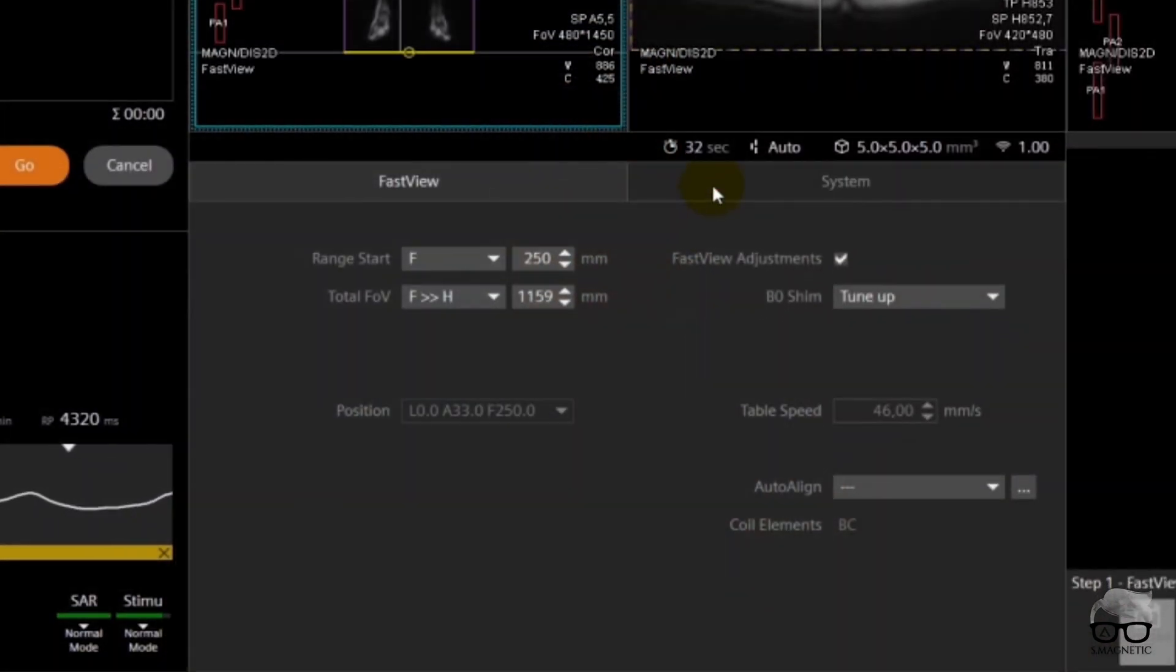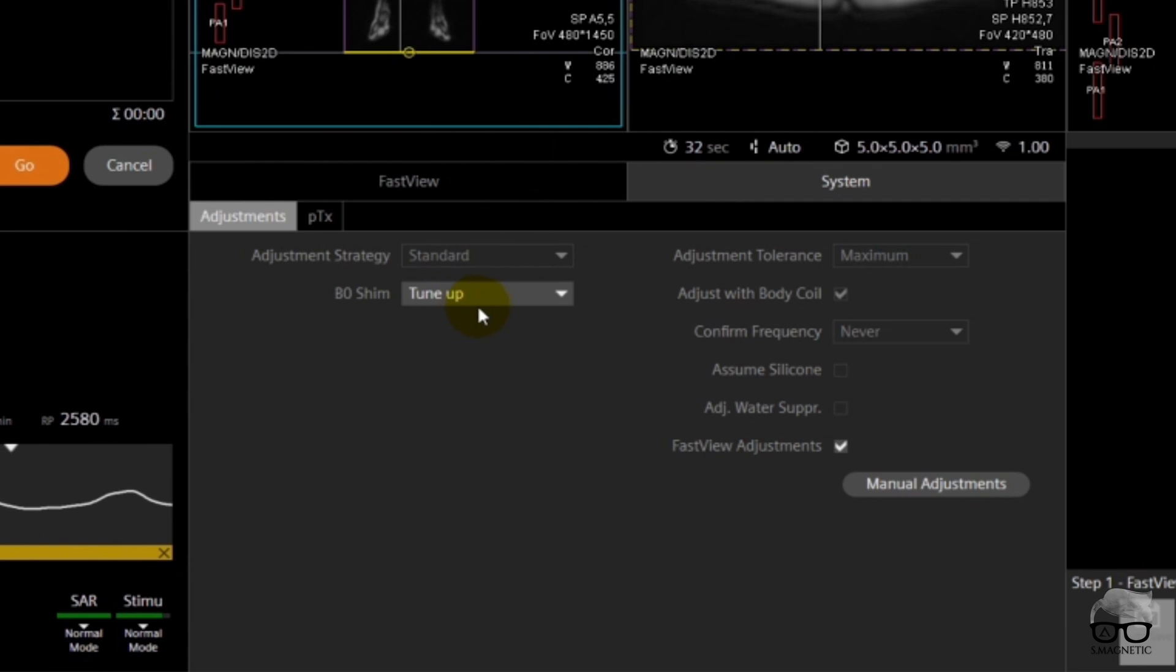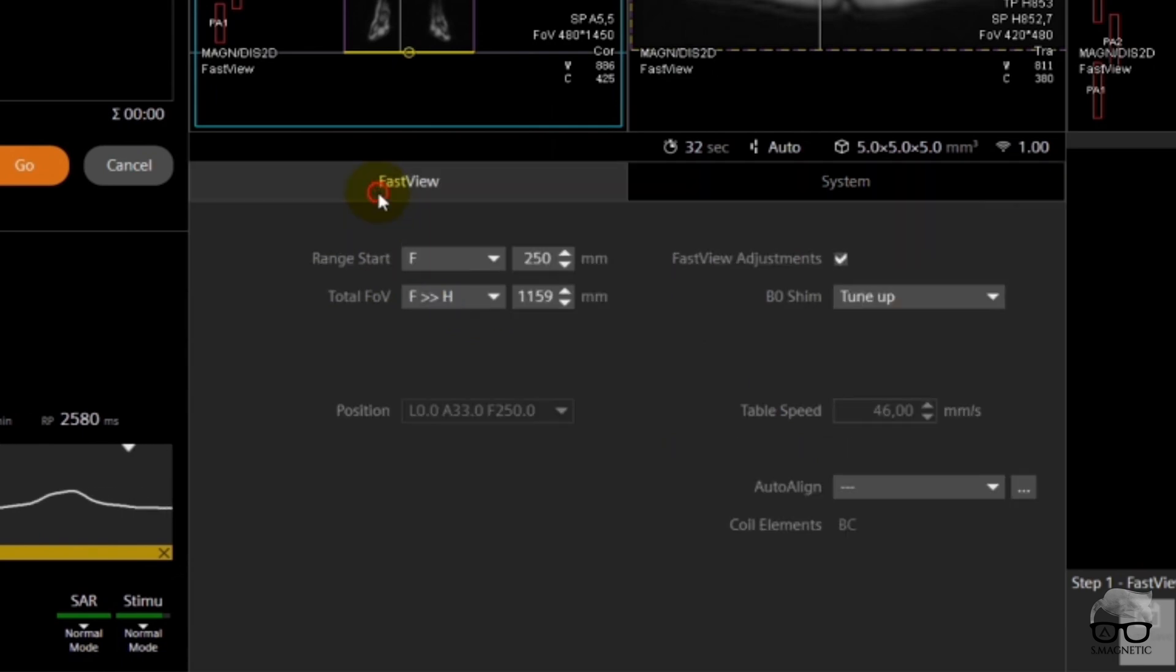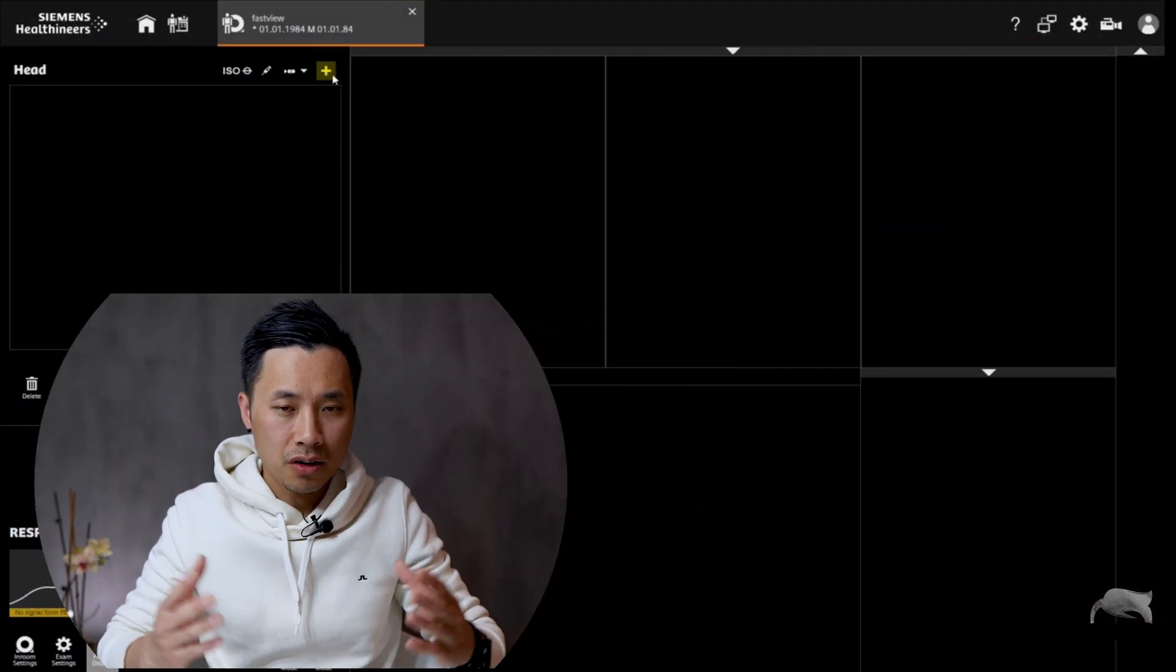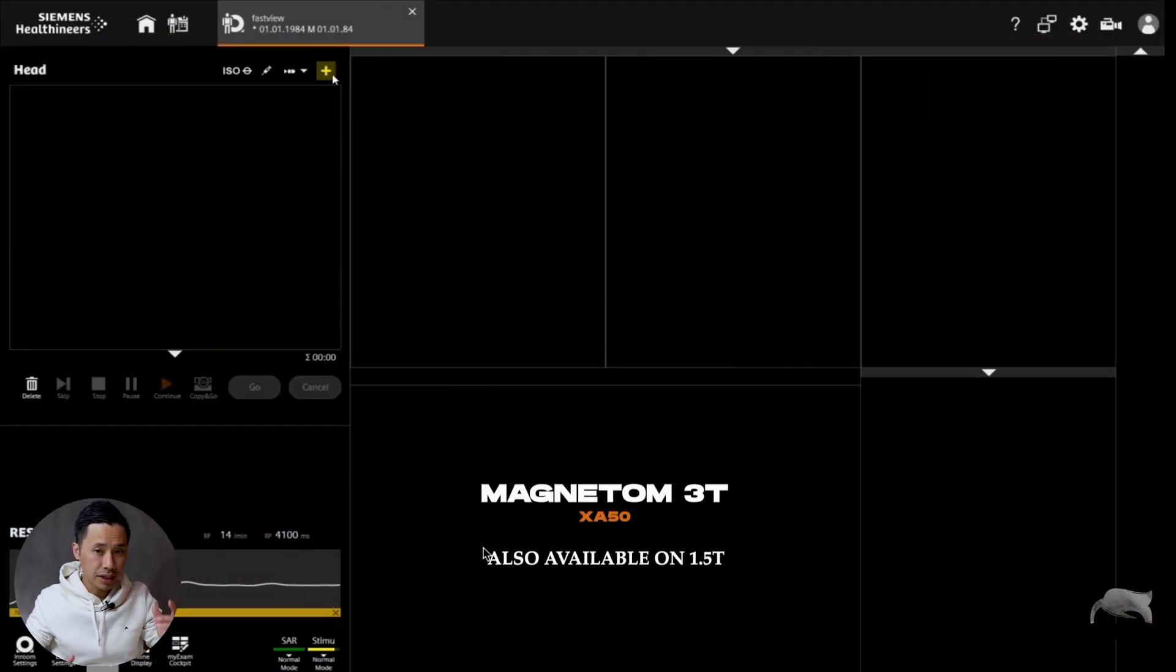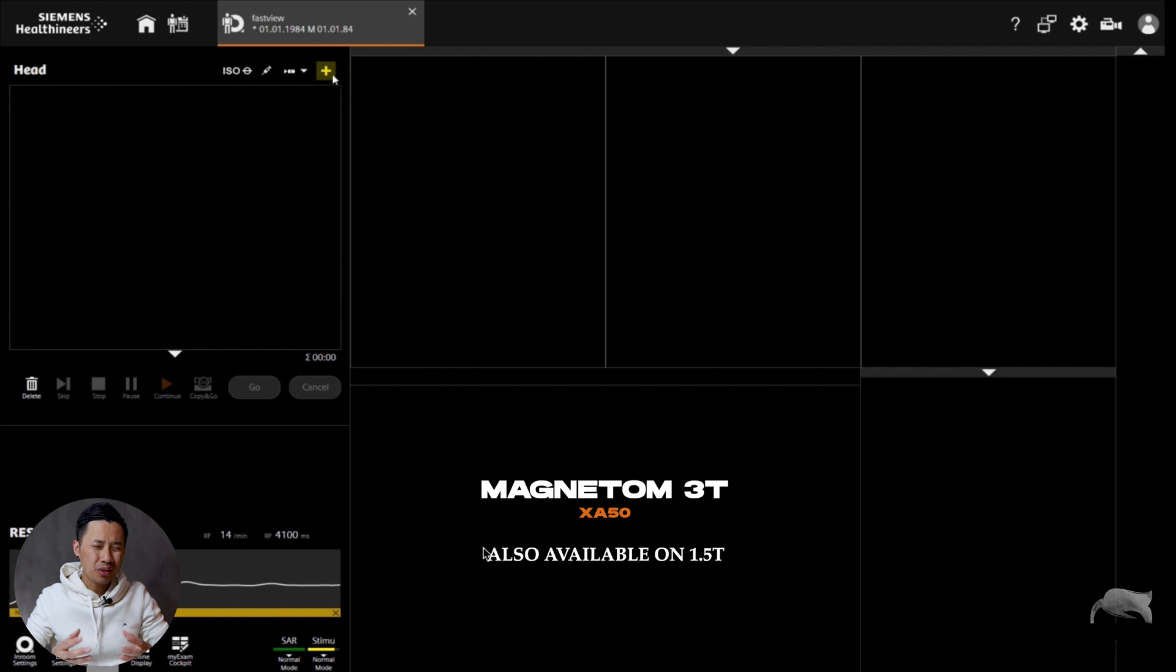With the Fast View localizer, you get an overview of the whole body of interest, so it's easy to use if you know how to use it. That's why I wanted to make this video, to show you a few tips and tricks. So without further ado, let's go to the scanner.